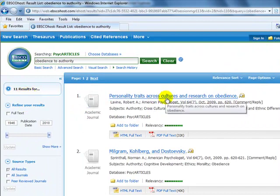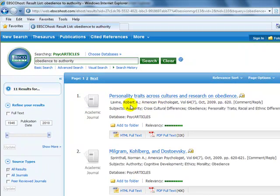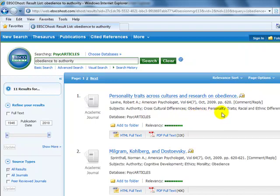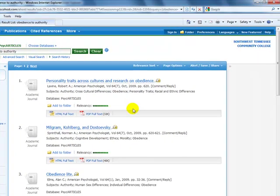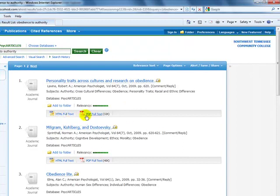And there were 11 matches. So you are provided with your title, the author's name, along with your publication and subject headings. So with the subject headings you can possibly use other subject headings to bring up additional information for you. They are ranked by relevance, and you have an option to look at the HTML full text or the PDF version.